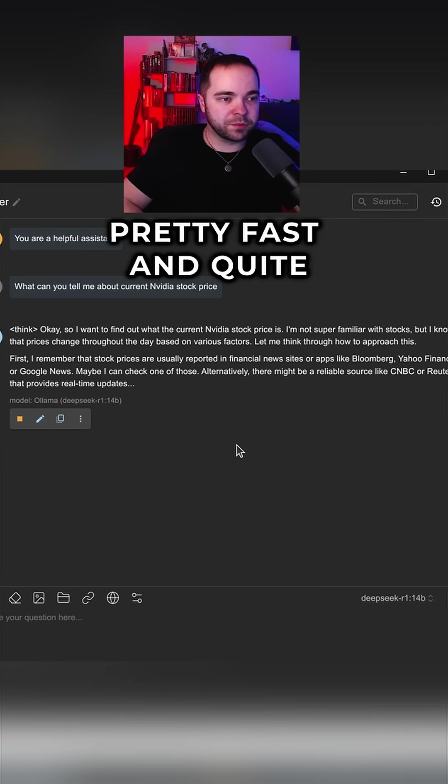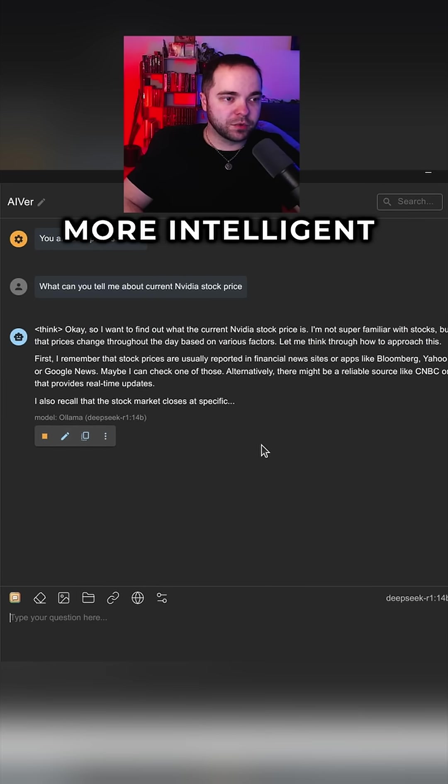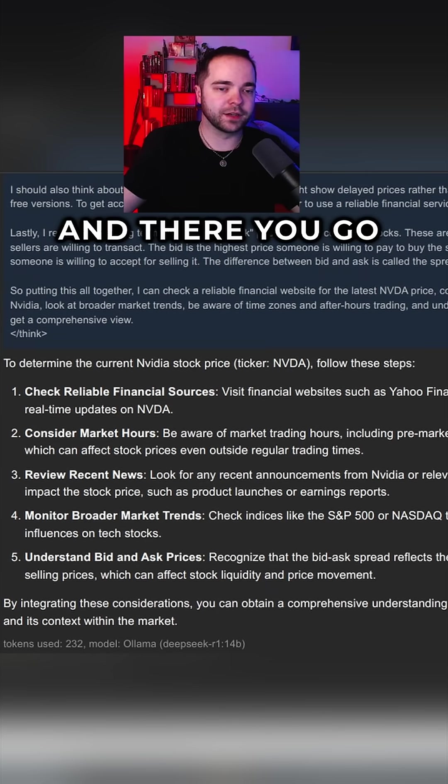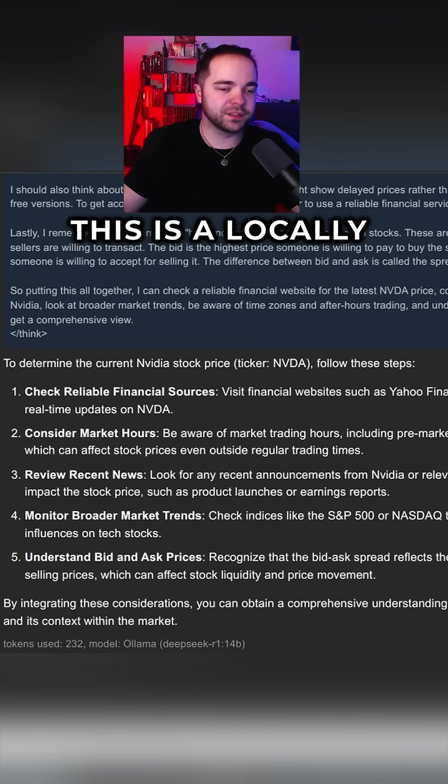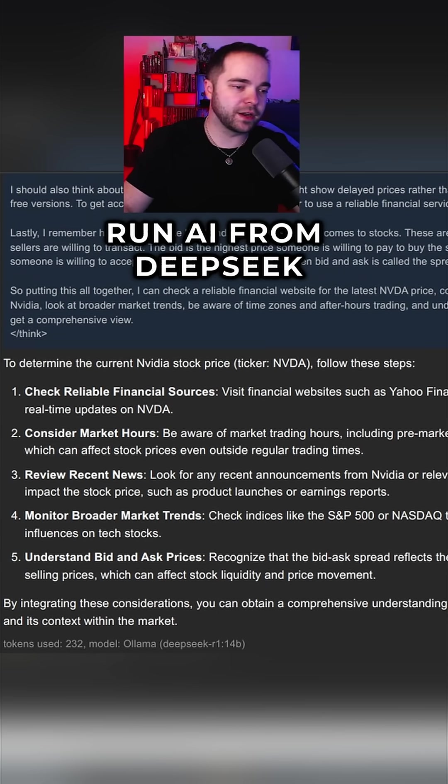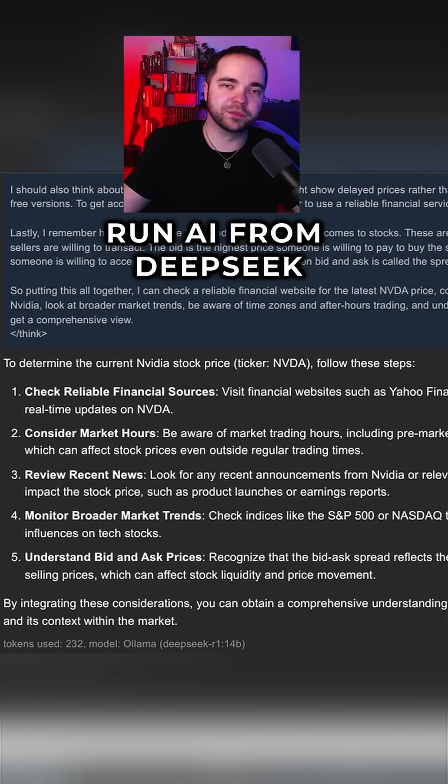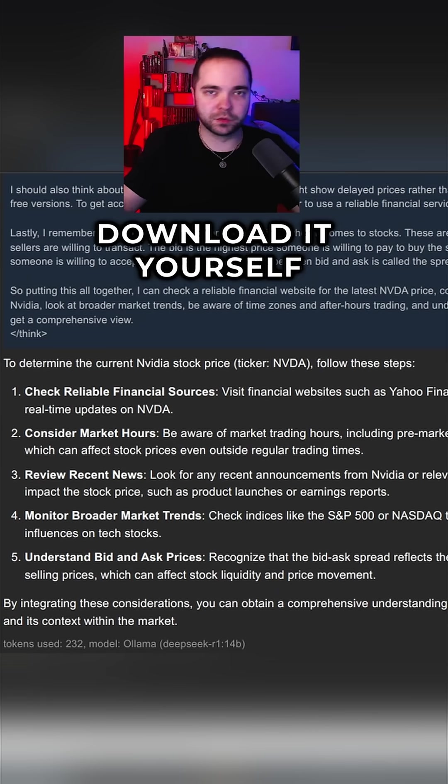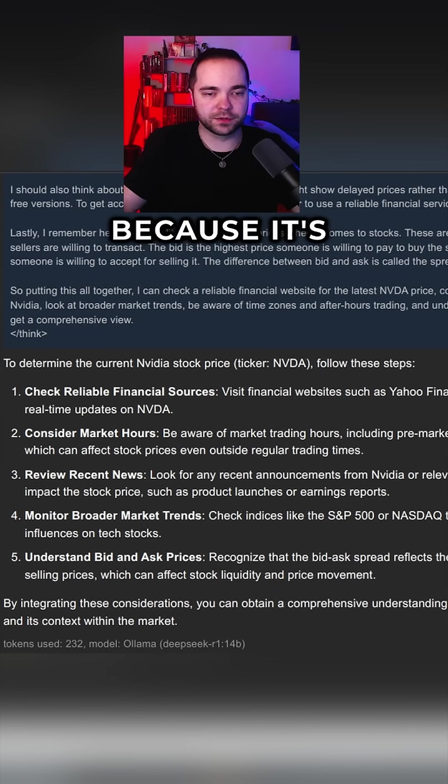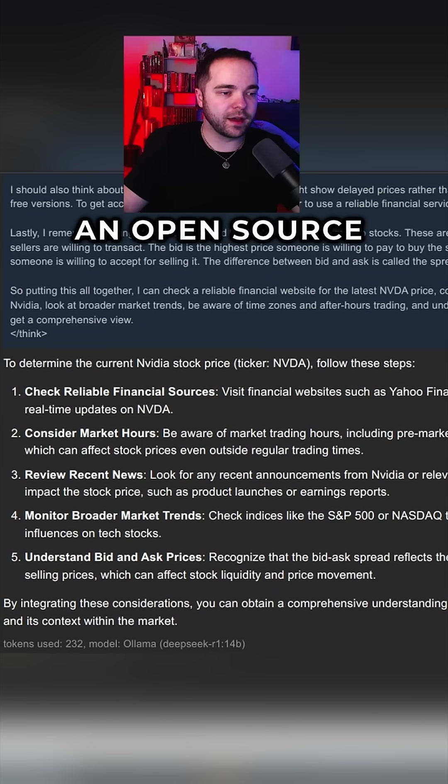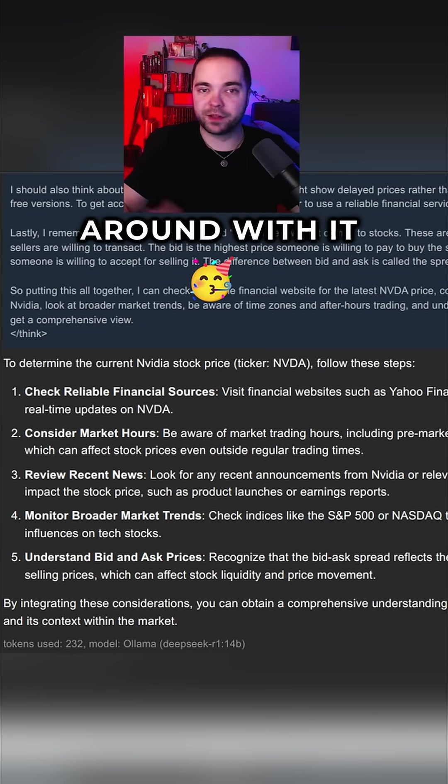Okay, and there you go. This is a locally run AI from DeepSeek. You can just download it yourself because it's open source and you can play around with it.